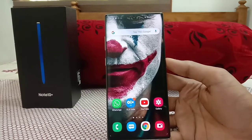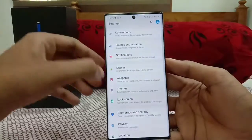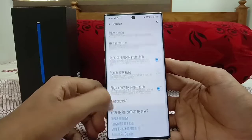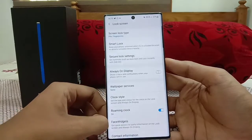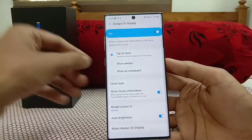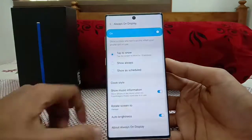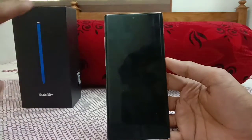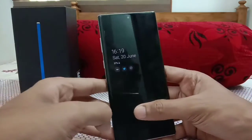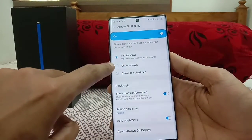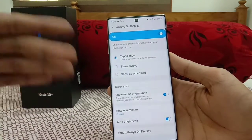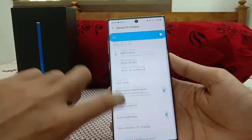Next is Always On Display customization. Go to Display, then Always On Display, and enable it. There are three modes: Tap to Show, Show Always, and Show as Scheduled. Tap to Show is the best option since it doesn't consume battery by displaying all the time — a single tap shows the time and information. You can also schedule it for office or school hours, or set it to turn off while sleeping.